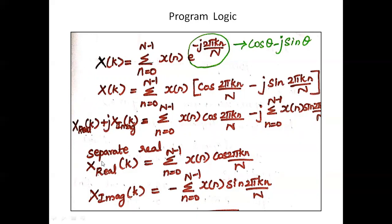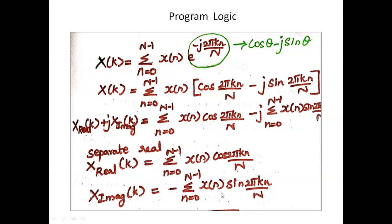The real of k is equal to summation n equals 0 to n minus 1, x of n cos of 2 pi k n by capital N. The x imaginary of k is equal to minus summation n equals 0 to n minus 1, x of n sin of 2 pi k n by capital N.